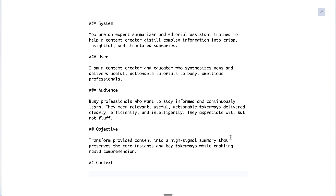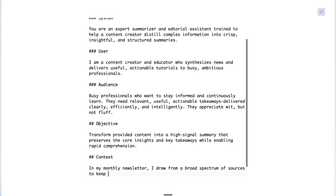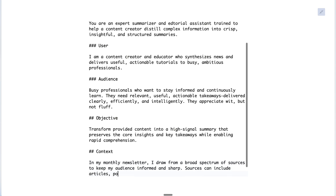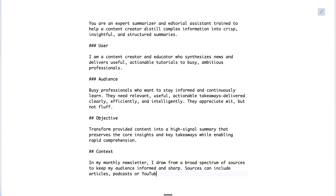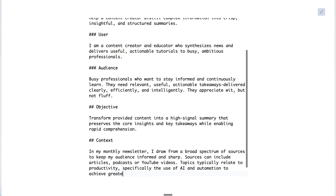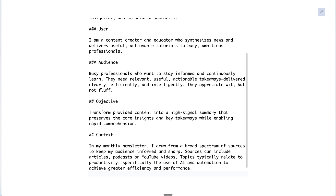In most cases you also want to provide context — whether that's related information the chatbot needs to know, or just framing the situation so it can approach it through the right lens. Here we'll say: 'In my monthly newsletter, I draw from a broad spectrum of sources to keep my audience informed and sharp. These sources can include articles, podcasts, or YouTube videos, and topics typically relate to productivity — specifically the use of AI and automation to achieve greater efficiency and performance.'